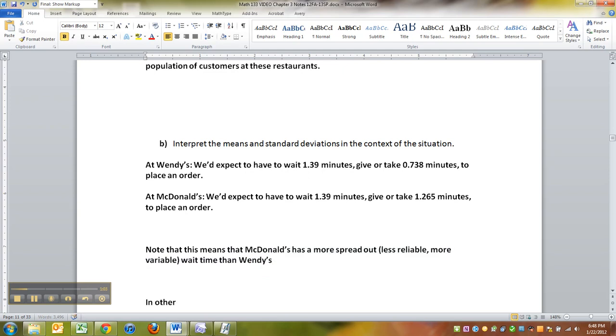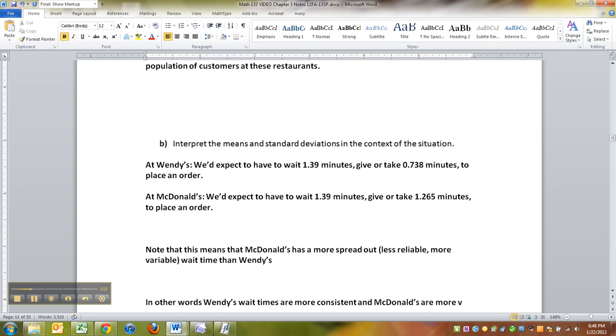In other words, Wendy's wait times are more consistent and McDonald's are more volatile.